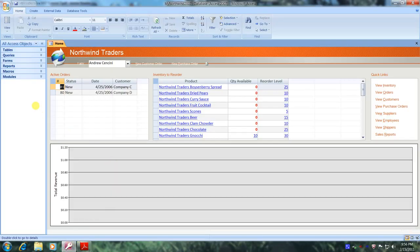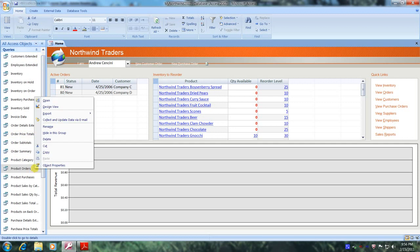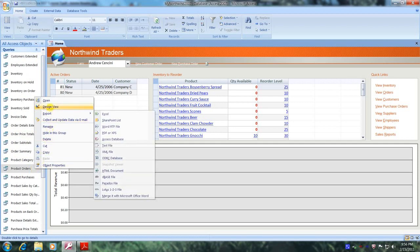Let's scroll up to the Navigation Pane, and let's select All Access Objects, and let's scroll down to Queries. And now let's scroll down until we locate the Product Orders Query, and here it is. Let's right-click on it. Let's select Design View.